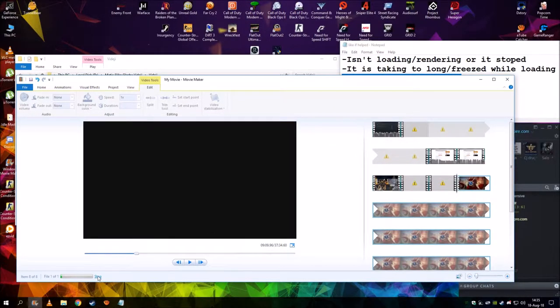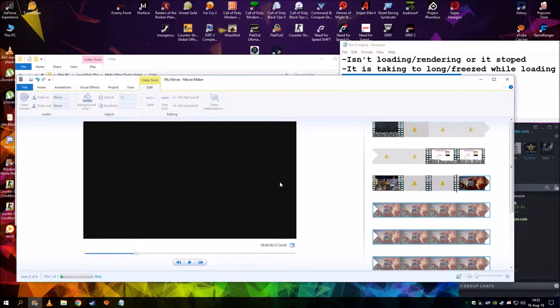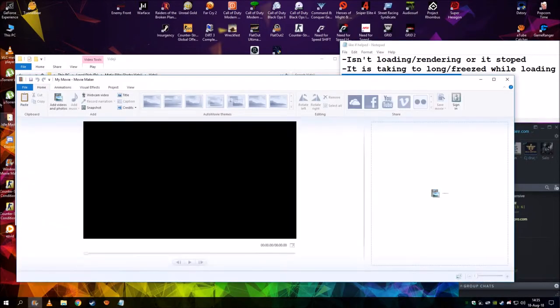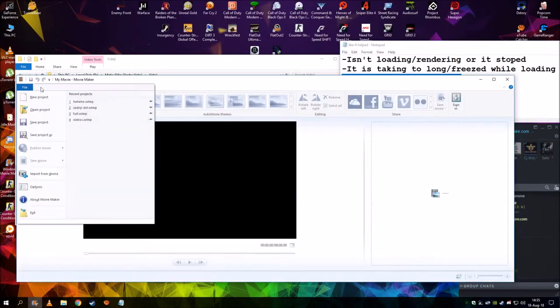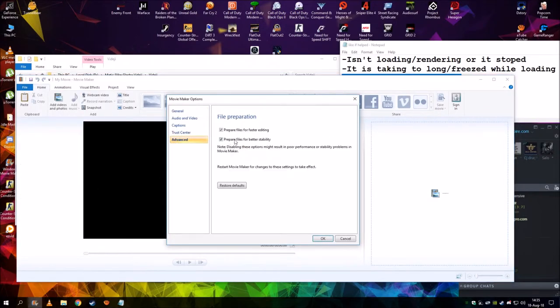So how do you fix this? You simply exit the program, then go back in, click on File, Options, go to Advanced, and then uncheck both of these and click OK.